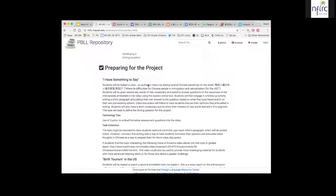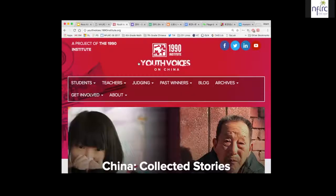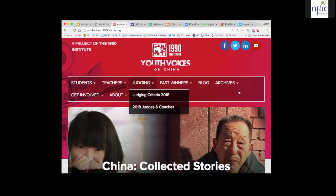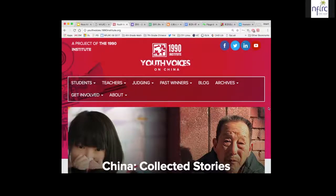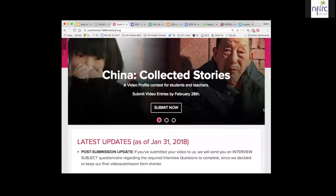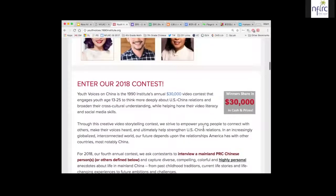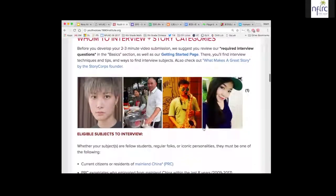This year our project is a little different because we have a different challenge. There's an organization in San Francisco called the 1990 Institute that runs a yearly video contest for students across the U.S. to submit videos on subjects about China or Chinese people. Most submissions are in English, but they have a contest for Mandarin speakers, and that's what we're doing. We're following the rubrics of the contest to interview a Chinese person, with a deadline of February 28th.